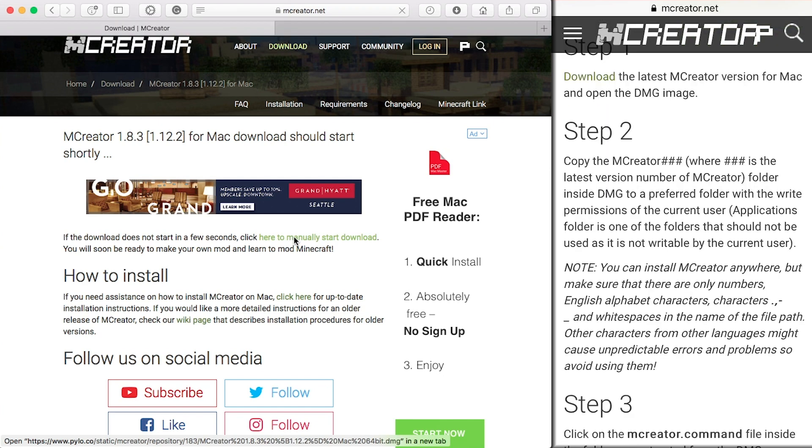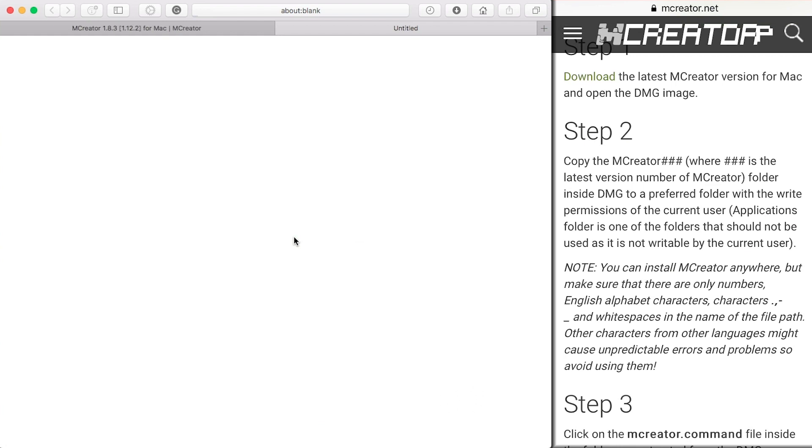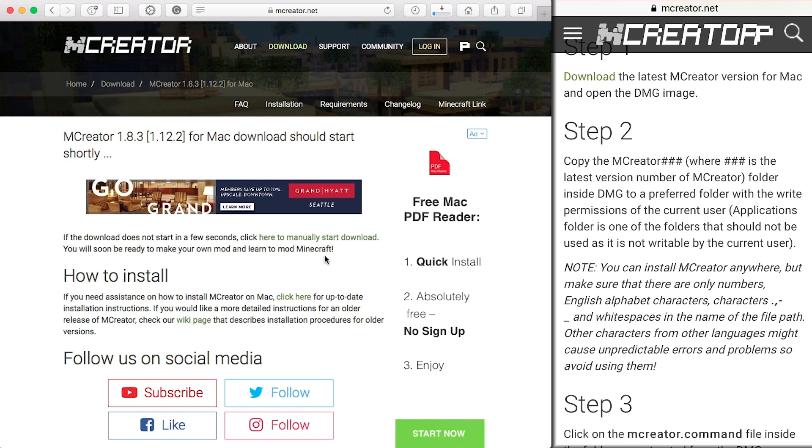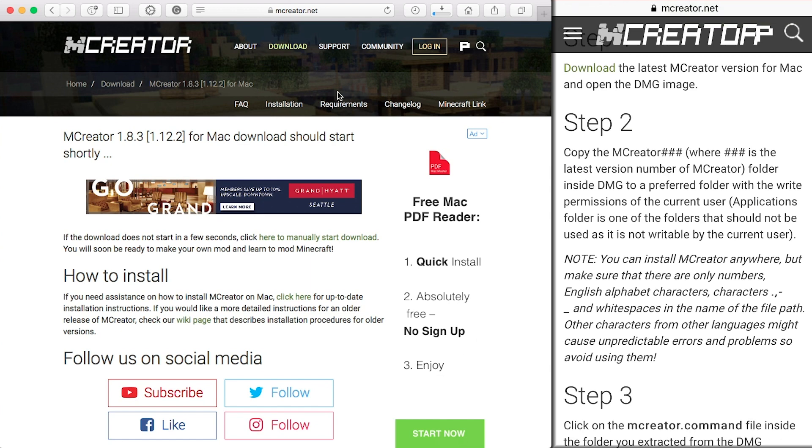And that will send the file into your downloads tab. And now all we have to do is wait for the download to finish.